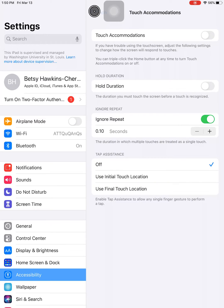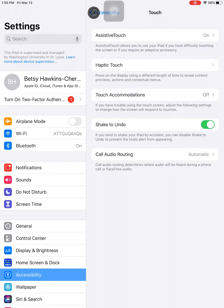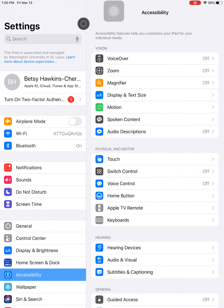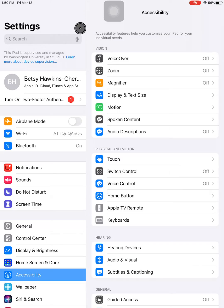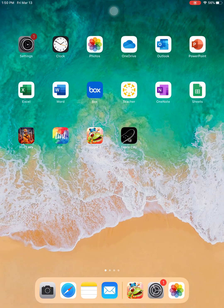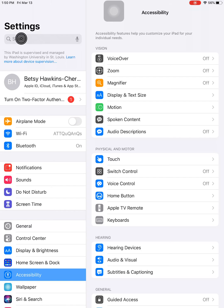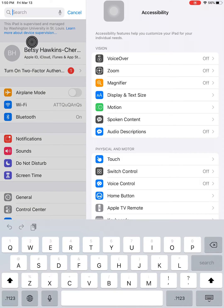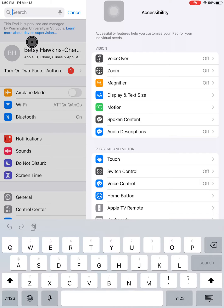The second option is to use the search box. You'll start in the same place, going to Settings, and then at the top, you'll see the search box. You might have to drag that menu bar a little bit to have that search box pop up.